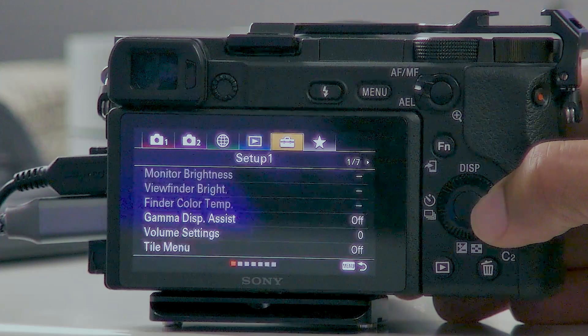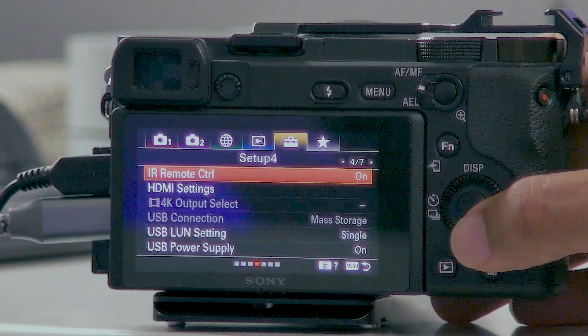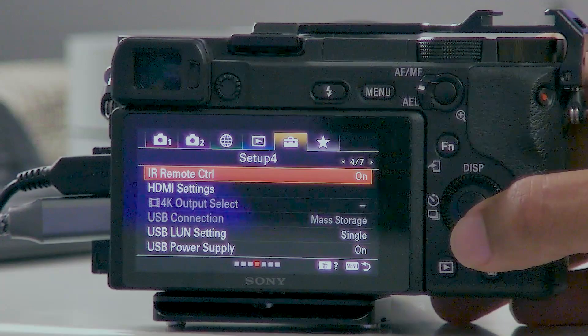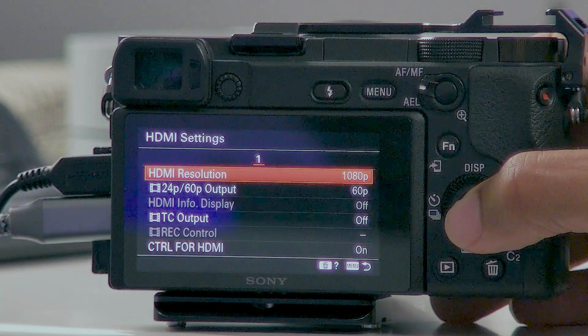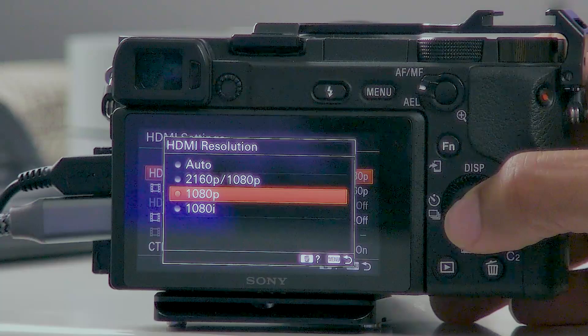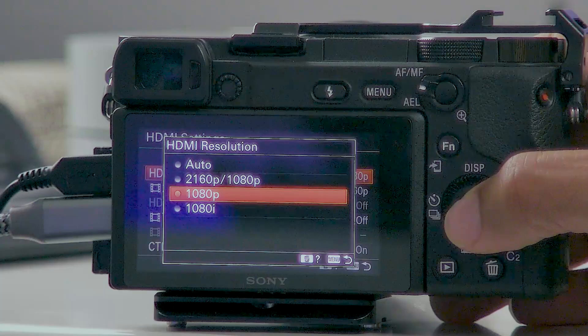By scrolling over to the settings tab and page 2, I make sure that the auto power off is set to high temperature so that this does not turn off my camera. I also go into page 4 and check my HDMI settings, making sure that I'm set to 1080p for HDMI. Because I use an ATEM switcher device, the max resolution is 1080p, so I do change this from 4K to 1080p.